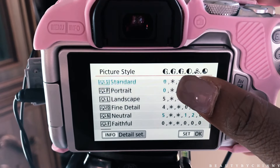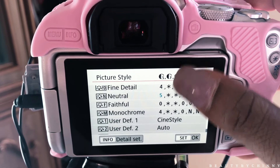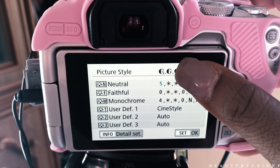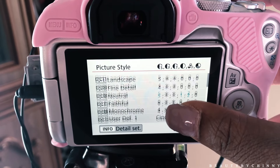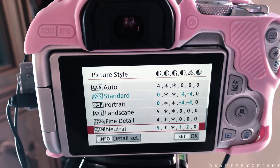Moving on to picture style — there are many different types of picture styles in Canon cameras and you can choose the one that works best for you. Right now I'm filming in Standard, and I'm going to share the settings I use in Standard to get it looking like this.